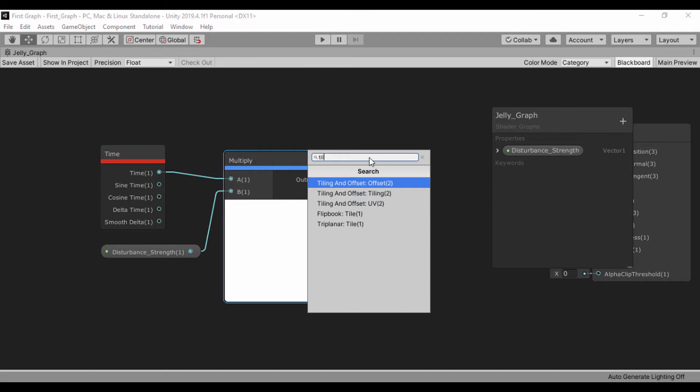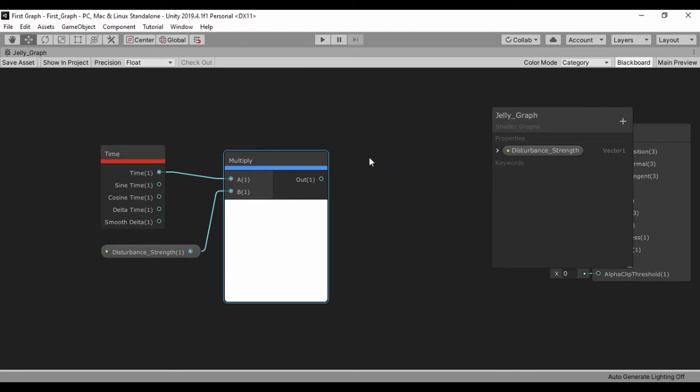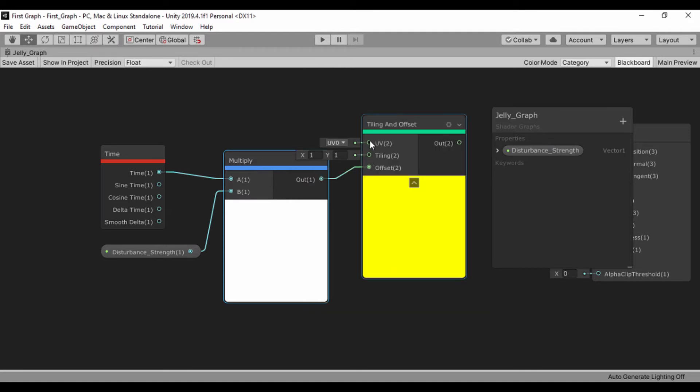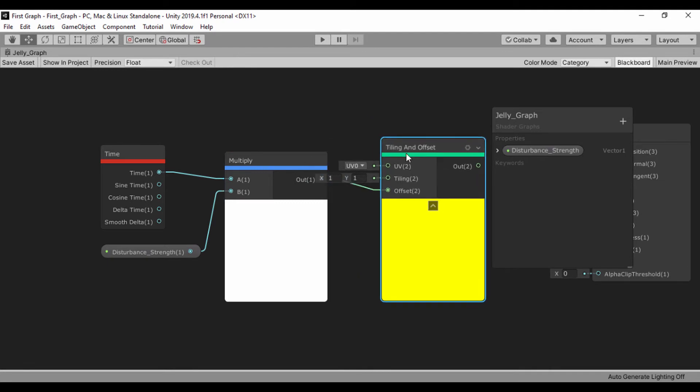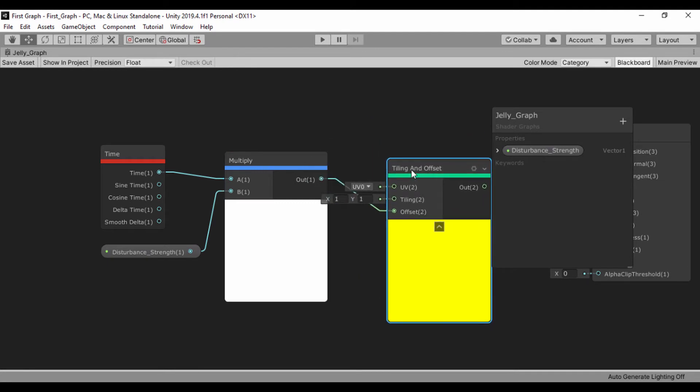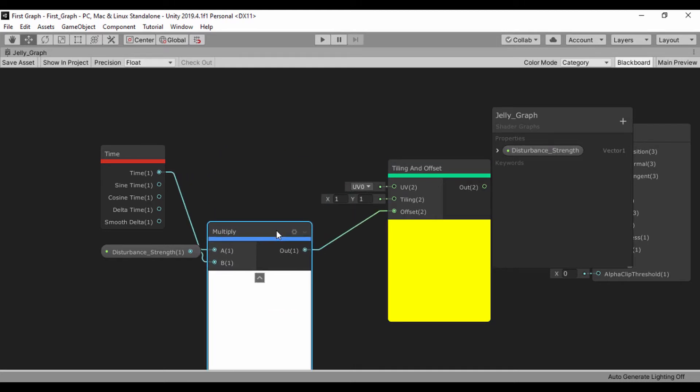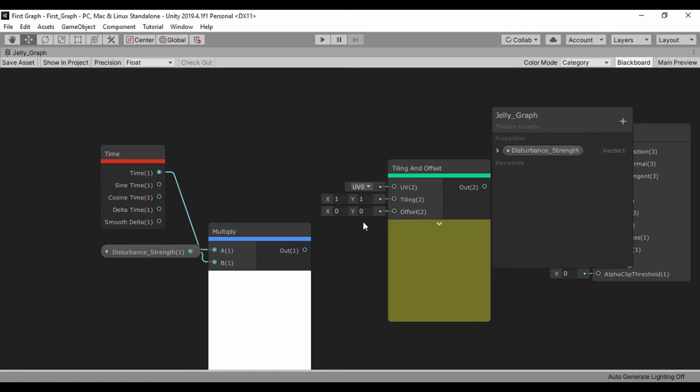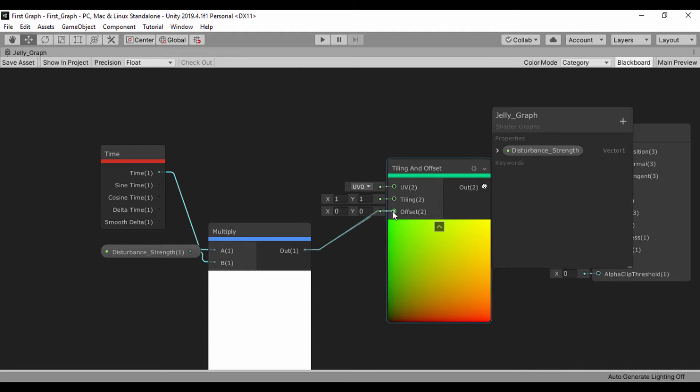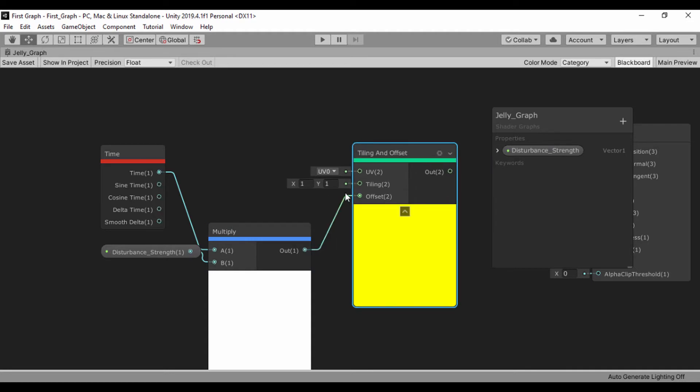Now that we have that tiling and offset, let's go ahead and take the output of our multiply and set that to change the tiling. Now let's leave that at offset, but for our tiling, we want to create a vector 2 so that we can actually change that.